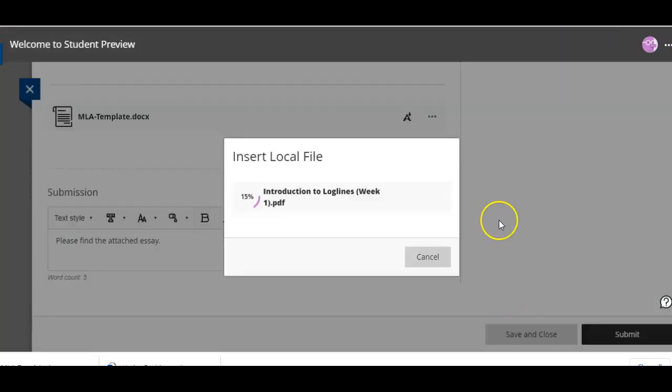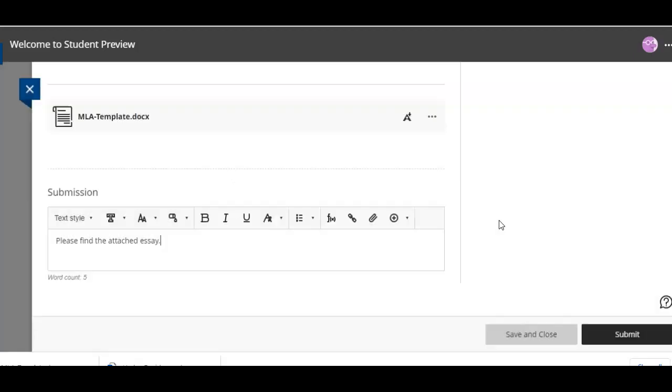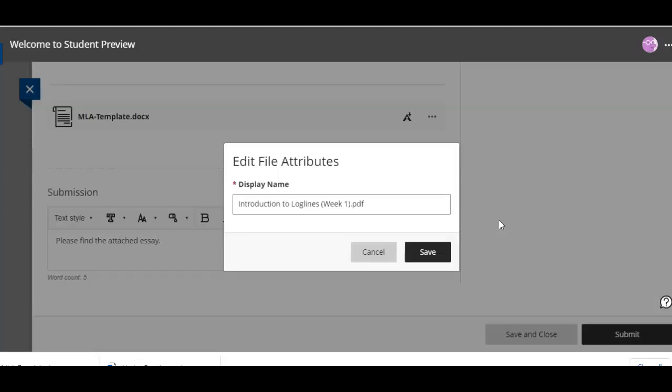Now you're probably gonna have to attach yours in a Word document so you'll just go and find your Word. Please don't think that your instructor automatically wants you to do a PDF if that is not the case. I'm just using this for illustration purposes.